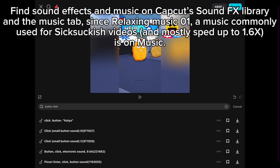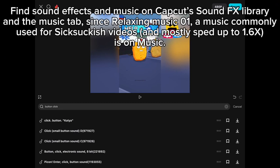Find sound effects and music on CapCut's sound FX library. In the music tab, Relaxing Music 01 is a track commonly used for these videos.